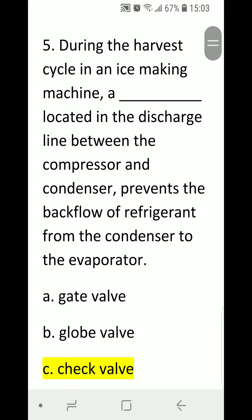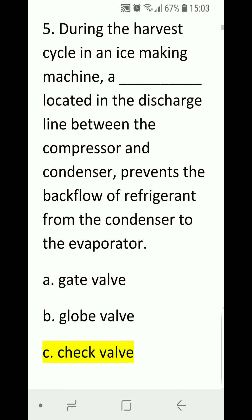Number five: during the harvest cycle in an ice making machine, a blank located in the discharge line between the compressor and the condenser prevents the backflow of refrigerant from the condenser to the evaporator. A) gate valve, B) globe valve, C) check valve. Correct answer is C, check valve. Check valves are also called one-way valves.